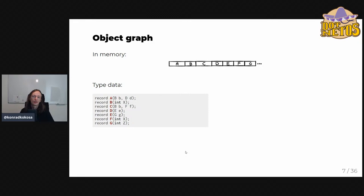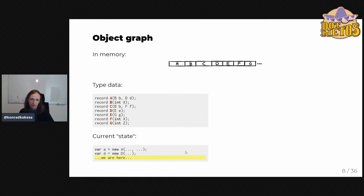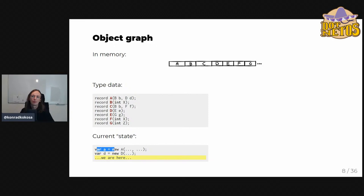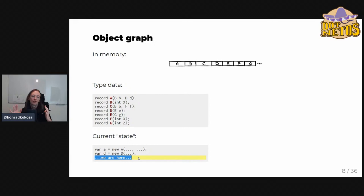Knowing the memory layout and metadata is still not enough. The GC also needs to know the current state of your program — what objects are at the programmer's disposal. Imagine one single thread inside a method that has just newed up an instance of object A and an instance of object D, and right after those two lines the GC kicks in and pauses the application.